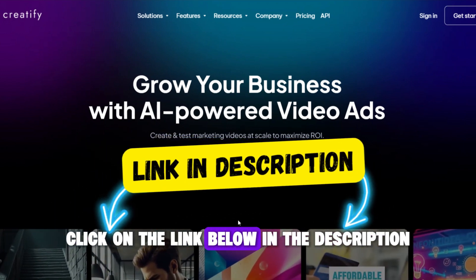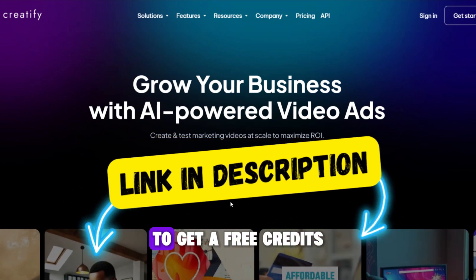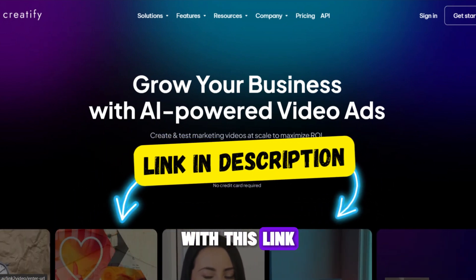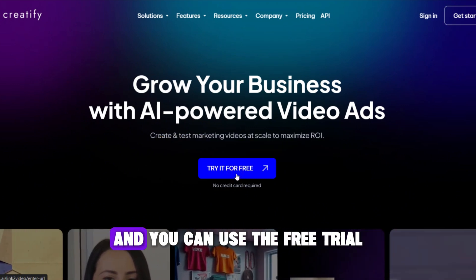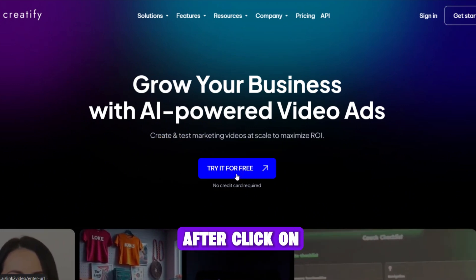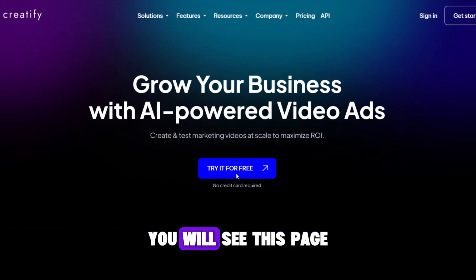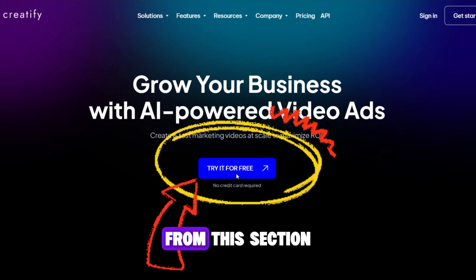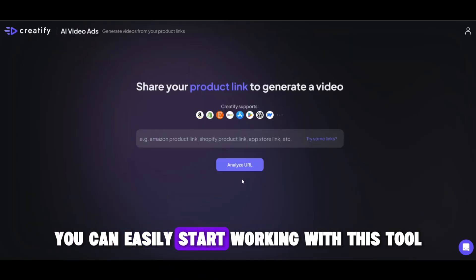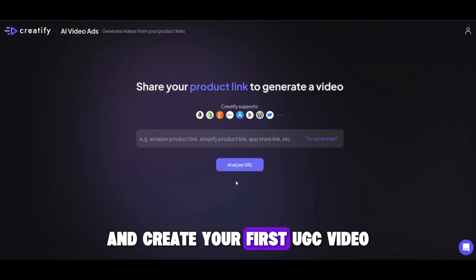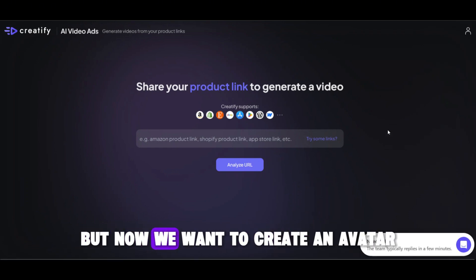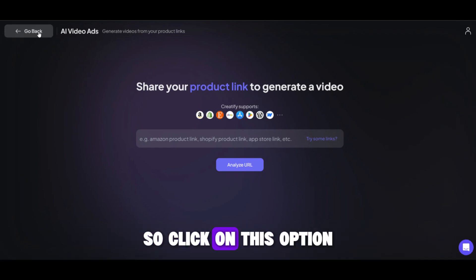Click on the link below in the description to get free credits. With this link, you don't need to create an account first and you can use the free trial. After clicking on the link, you will see this page. From this section, you can easily start working with this tool without creating an account and create your first UGC video. But now we want to create an avatar, so click on this option.